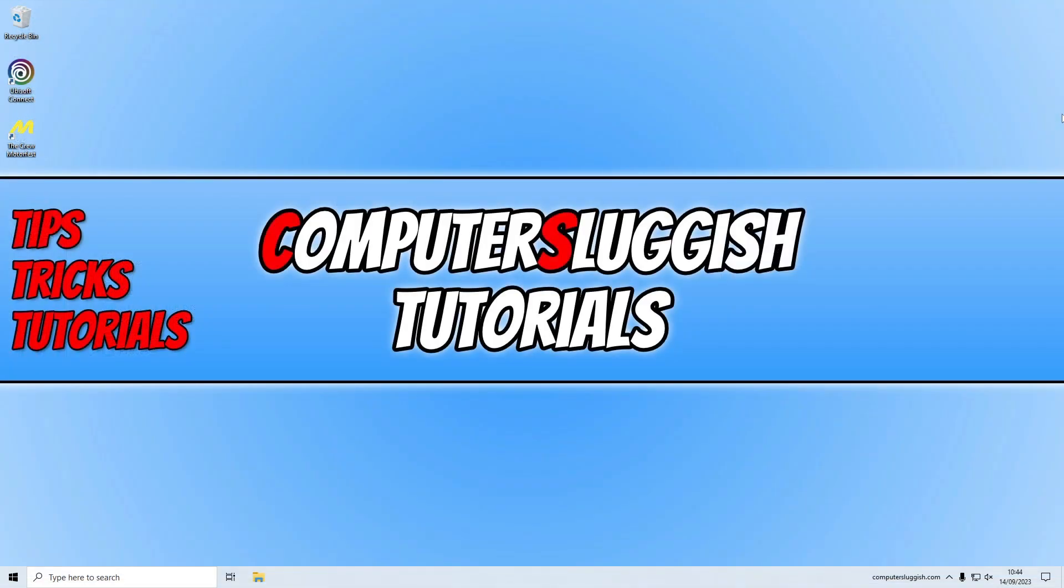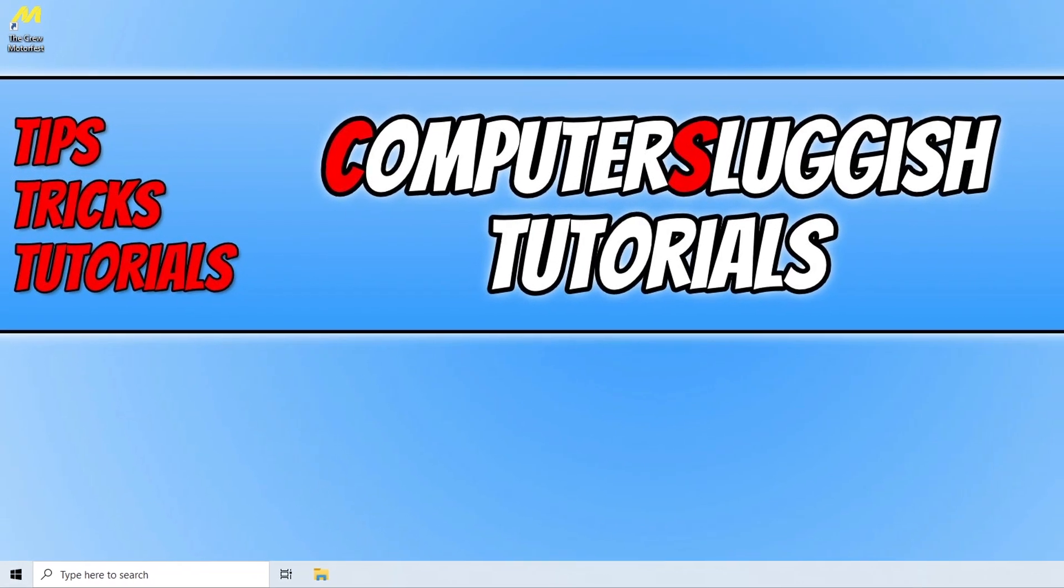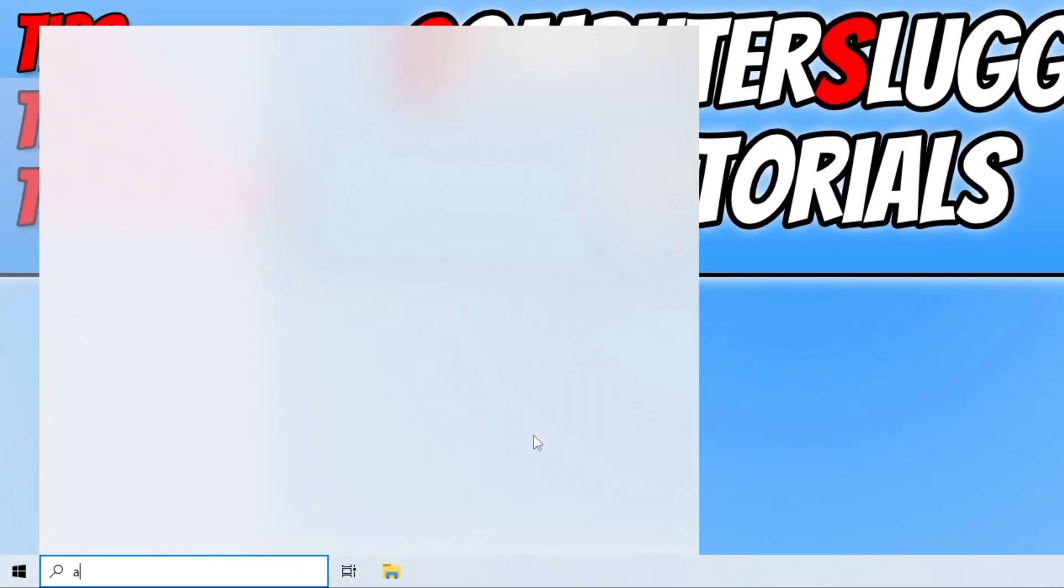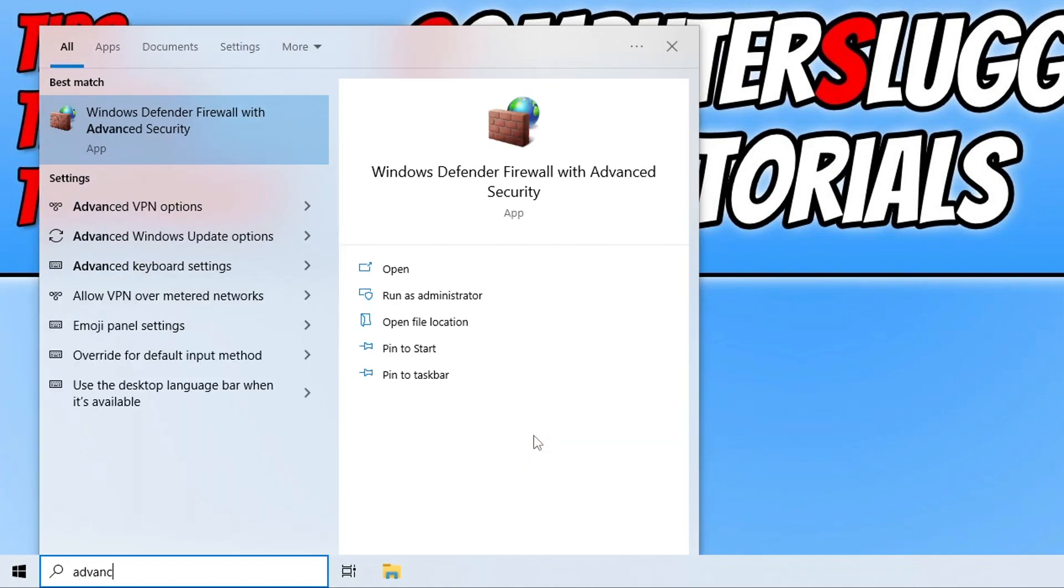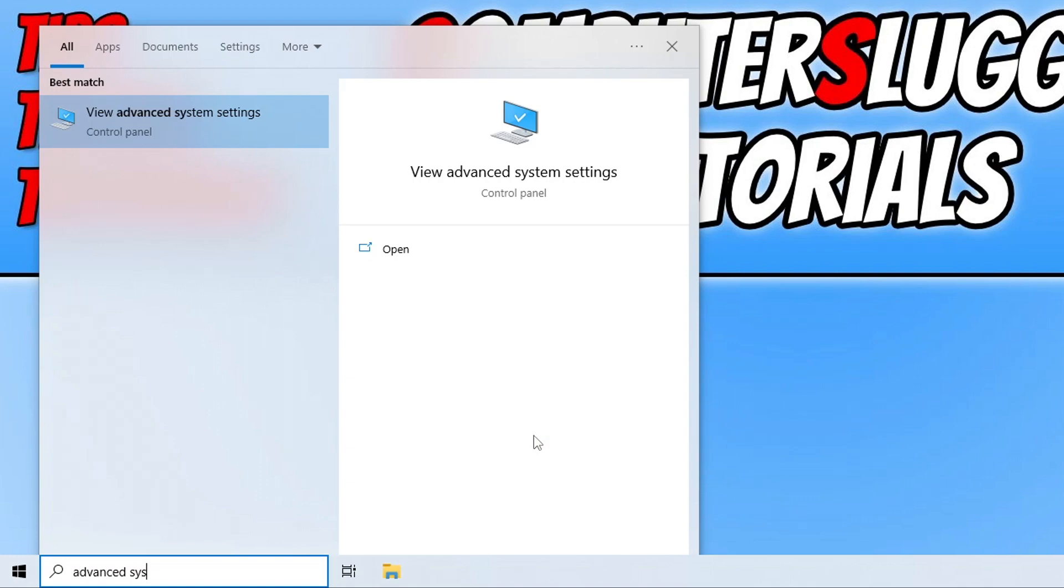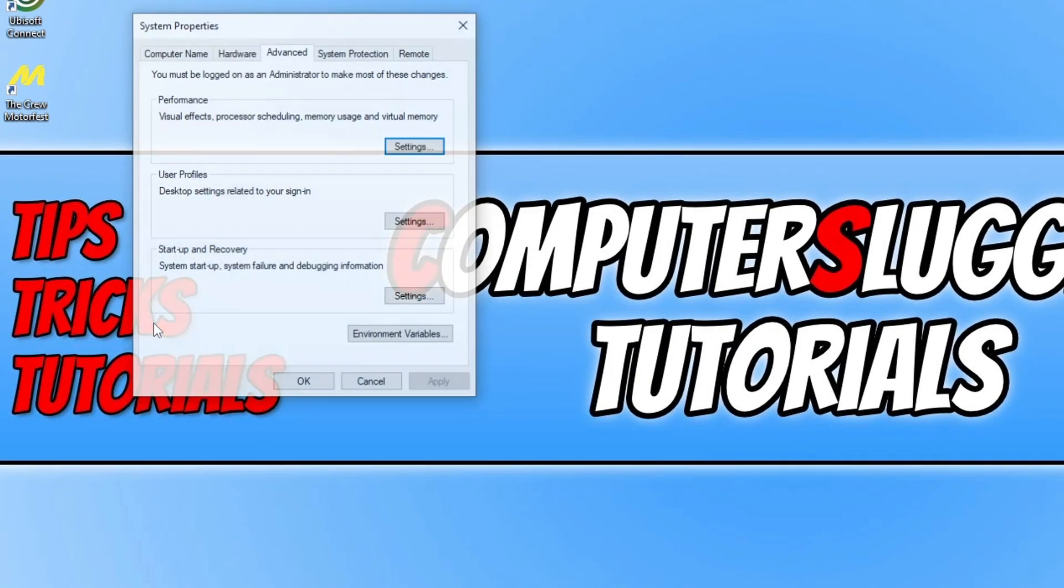If none of the methods so far have helped fix the issue you're having with The Crew Motorfest, the next thing you need to do is open up the Start menu, type in Advanced, then type System, and click View Advanced System Settings.